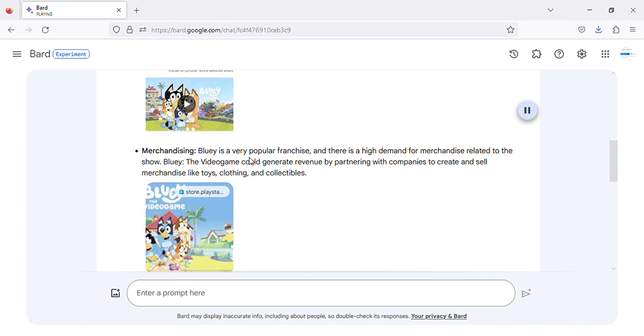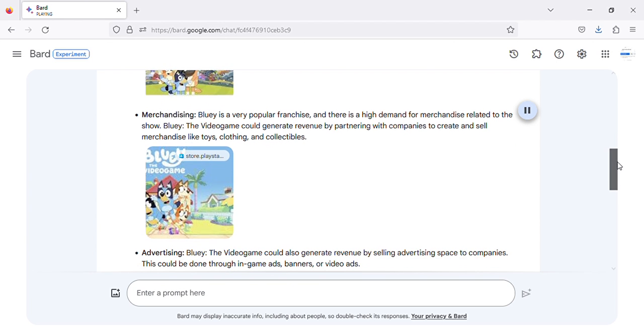Merchandising: Bluey is a very popular franchise, and there is a high demand for merchandise related to the show. Bluey the video game could generate revenue by partnering with companies to create and sell merchandise like toys, clothing, and collectibles.